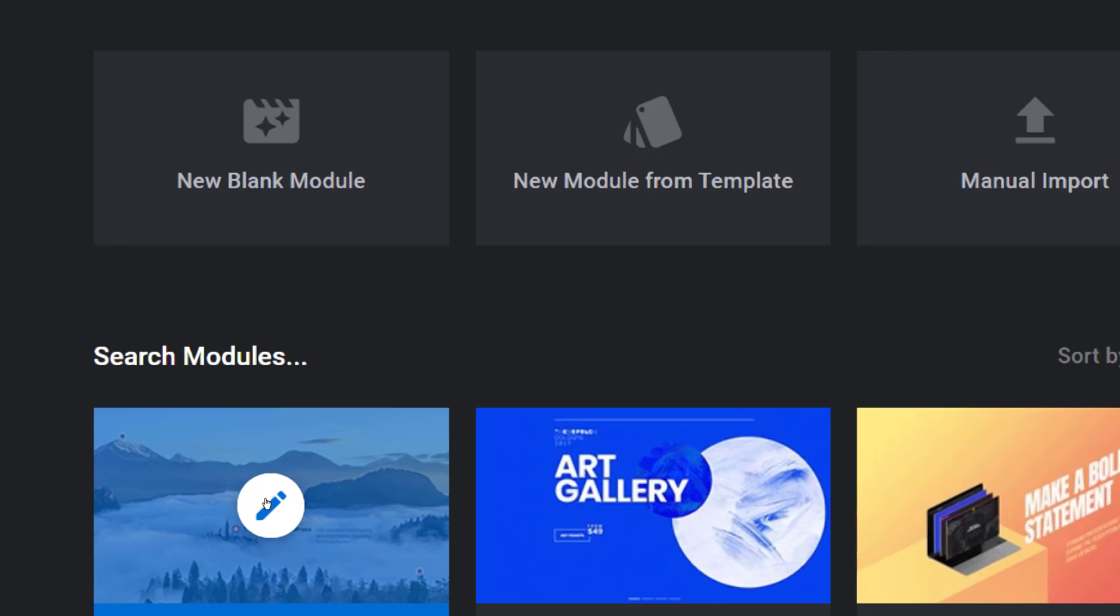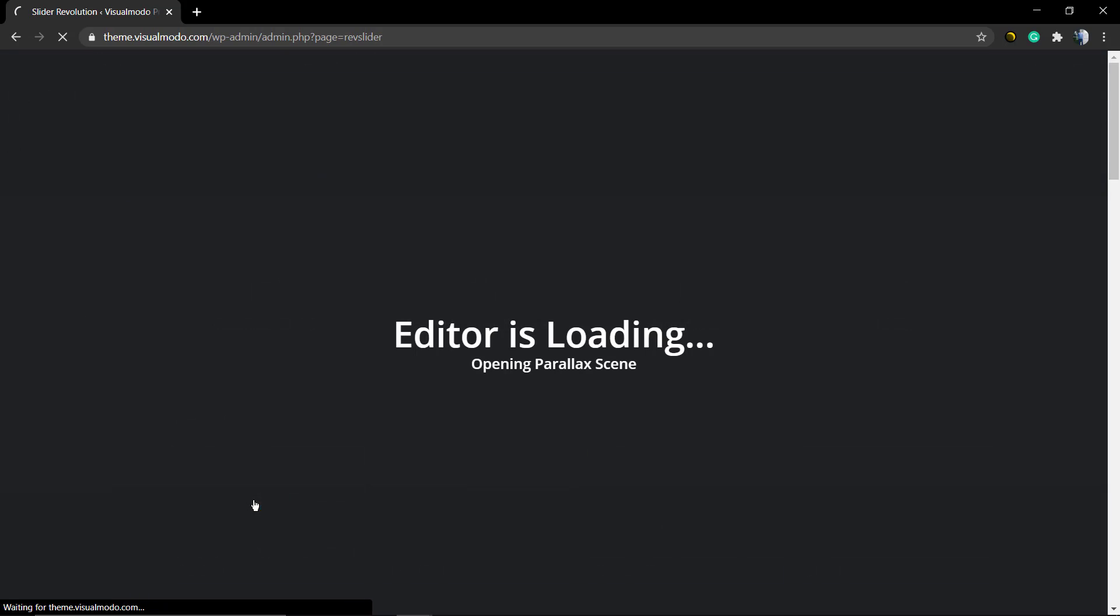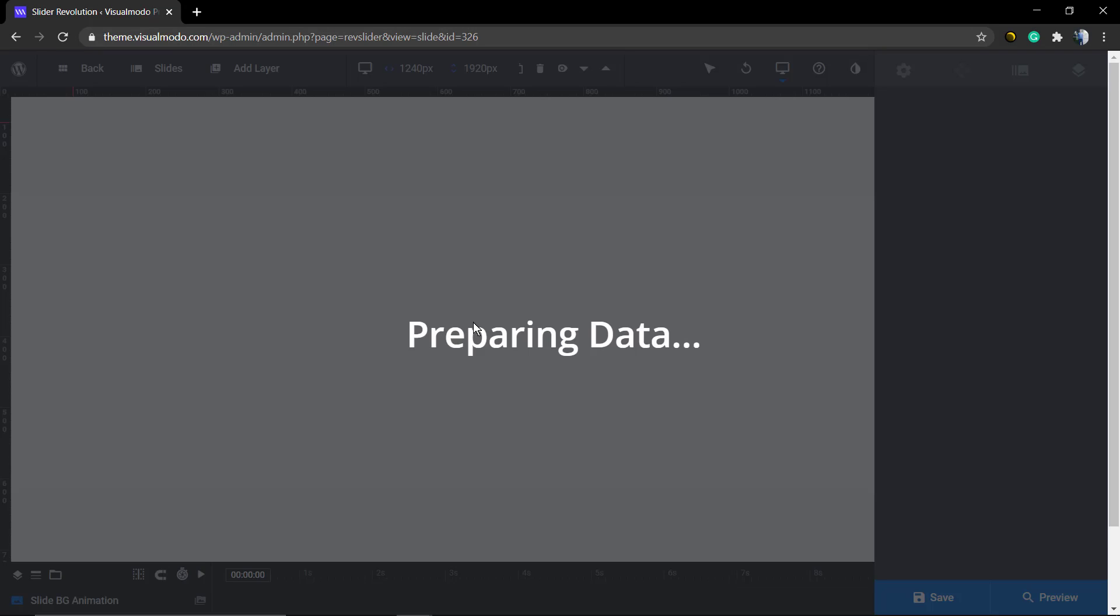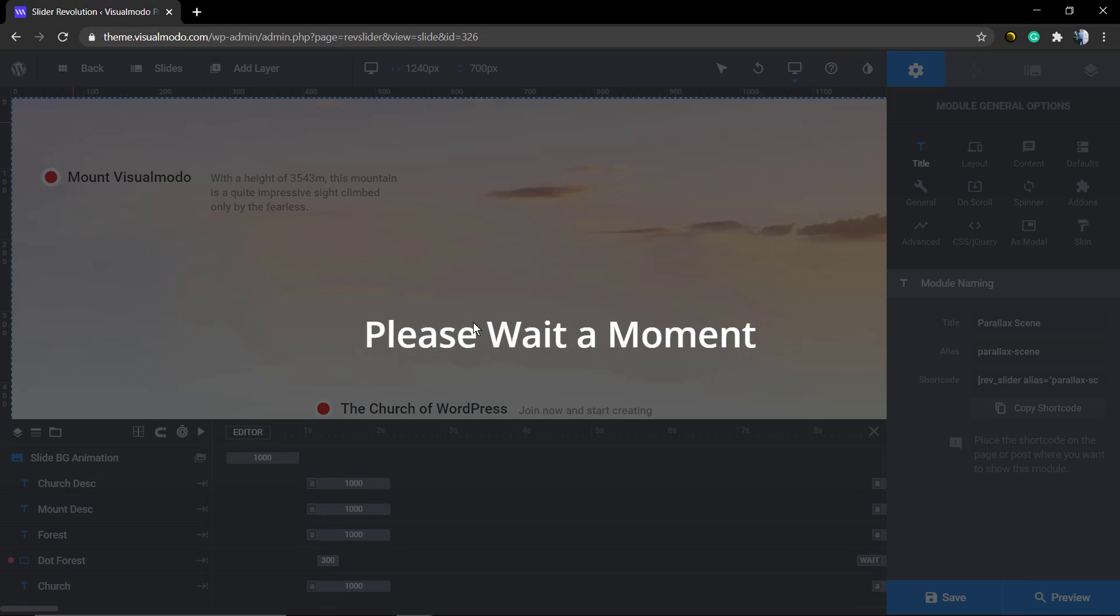First of all, we're going to move to our WordPress dashboard Revolution Slider. As soon as you hover your mouse over the pencil icon of your slider, you're going to be loading the slider editor.